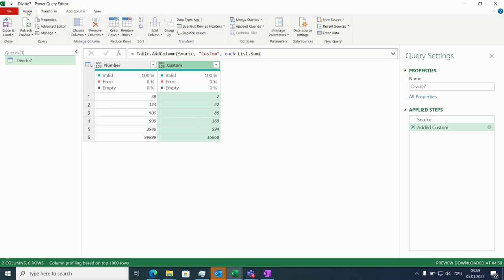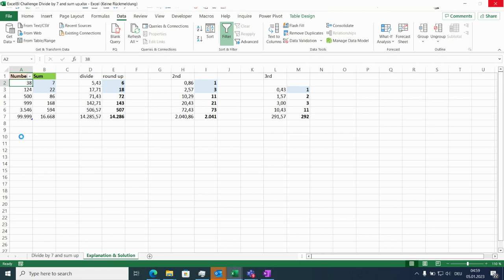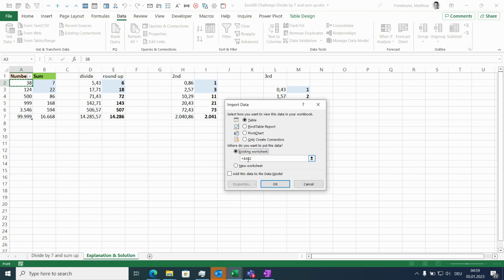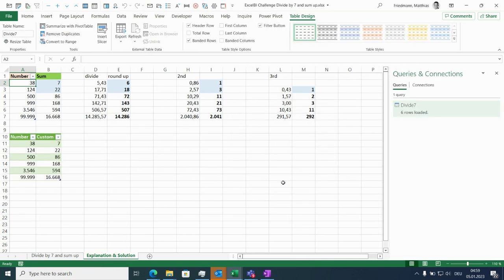Now just let's close and load this. I'll bring it here below for comparison reasons — as table on the existing worksheet. And we go for row 10. So there we are. It's exactly what we wanted.